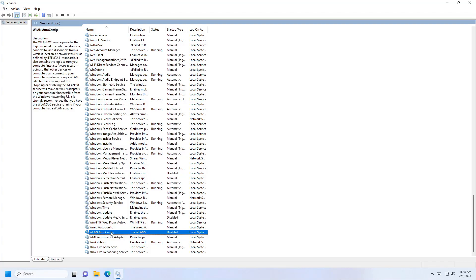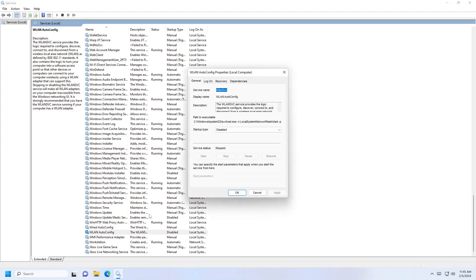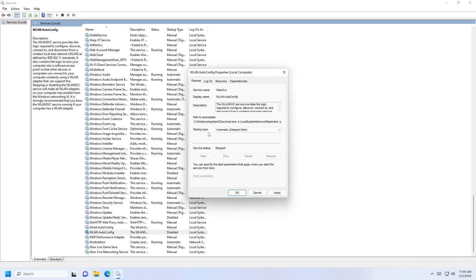Double click on it and click on the startup type dropdown. Choose 'automatic' so whenever you start your machine, this service will run automatically.